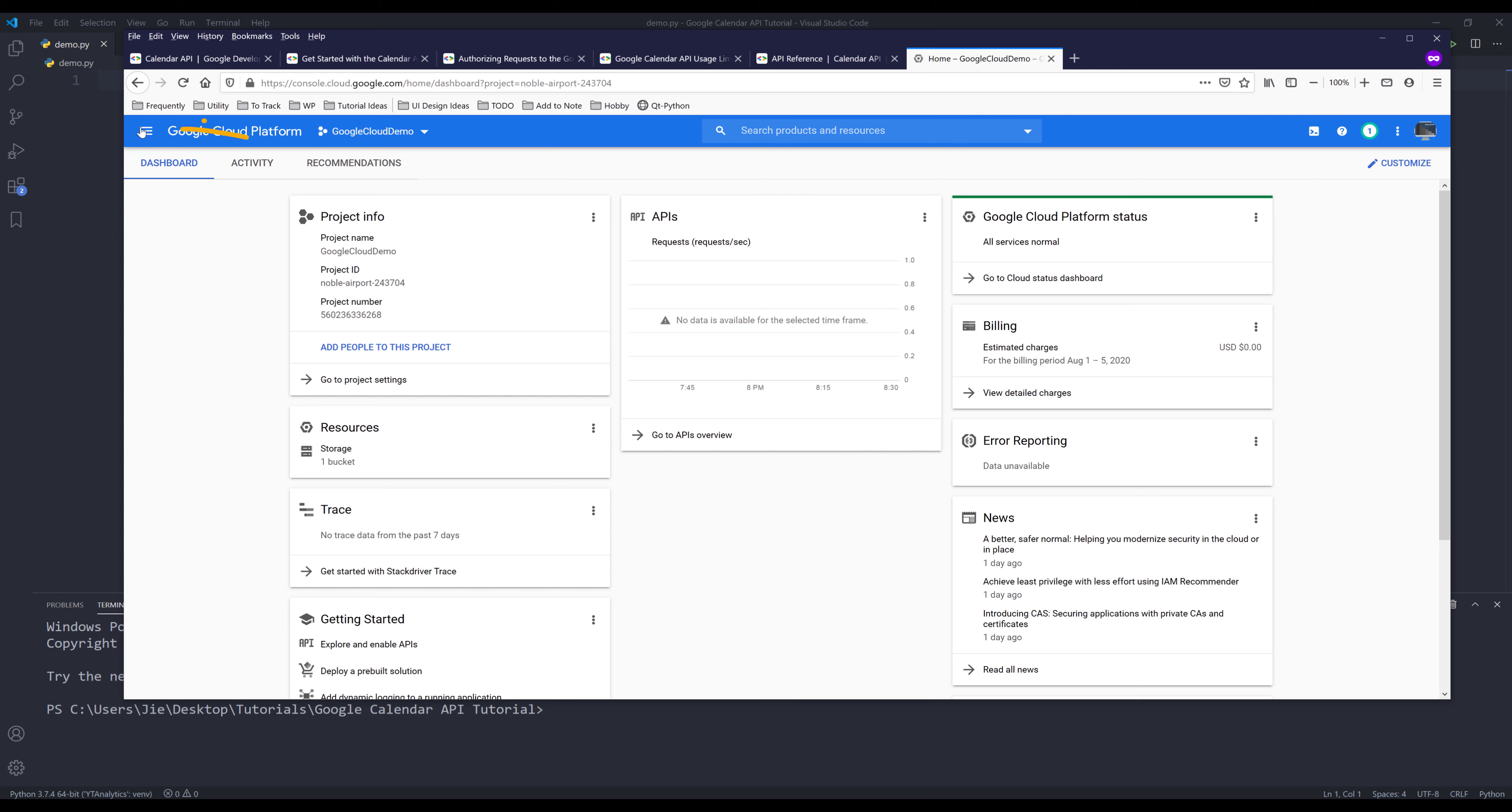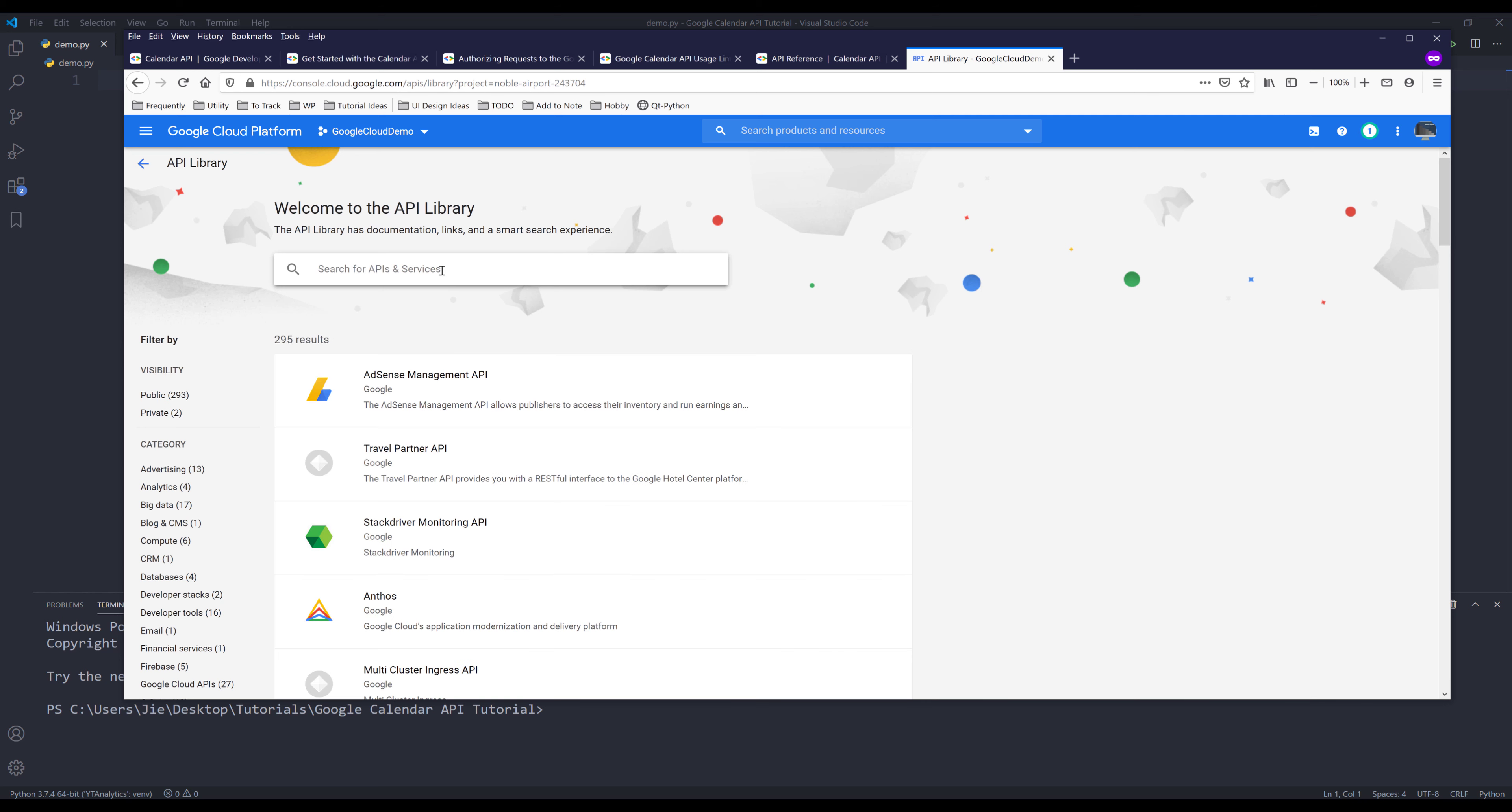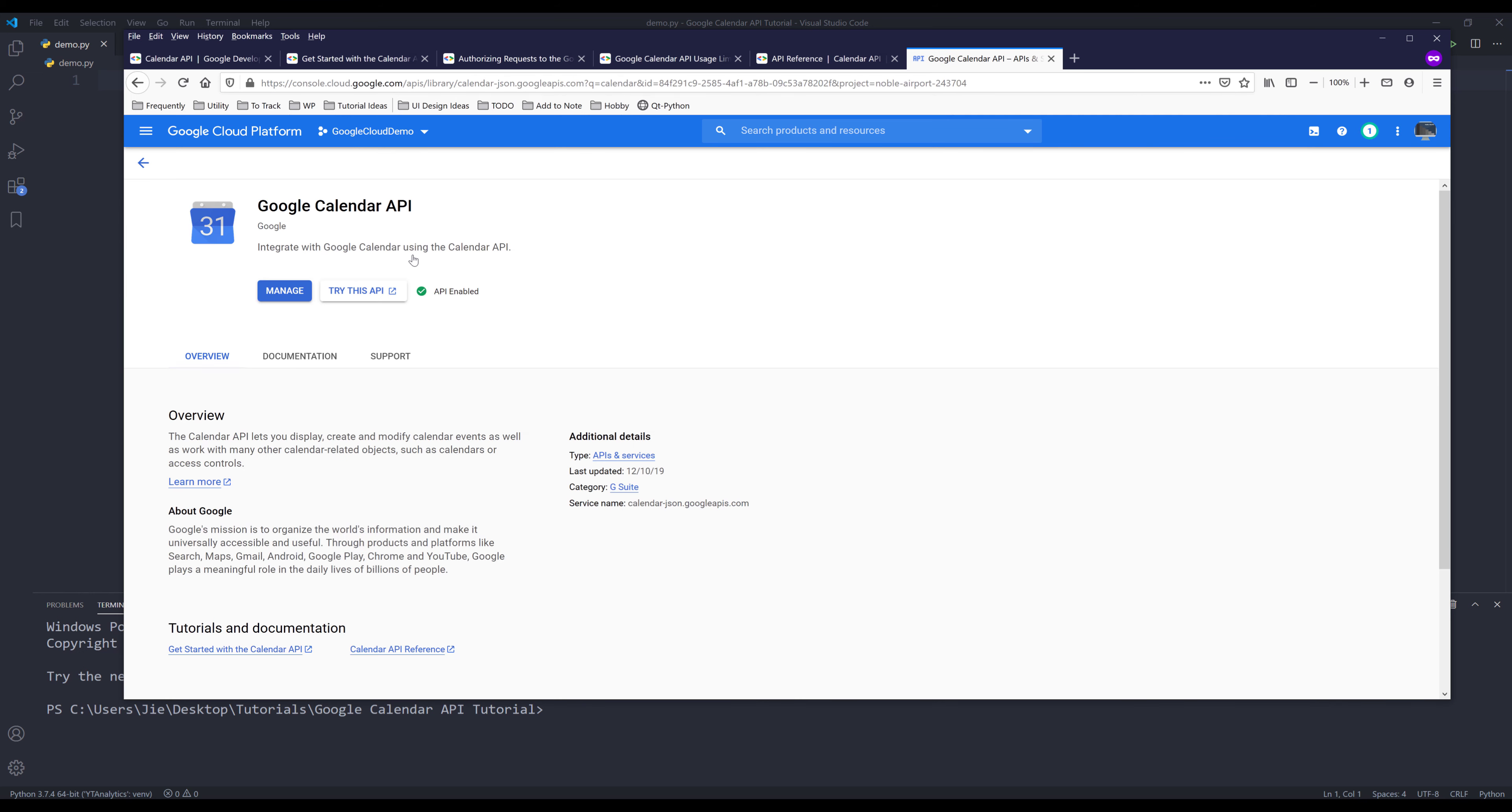Now click on navigation menu. Under API and services, you want to click on library. Now search for calendar. Click on Google Calendar API and make sure that Google Calendar API service is enabled.